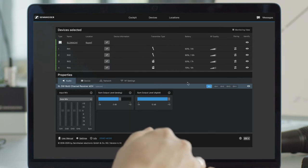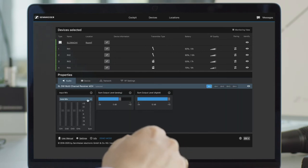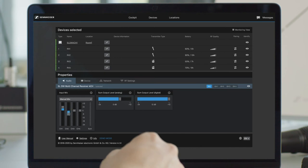Under Input Mix, select Manual Mix from the drop-down menu. You can now manually adjust the volume of the individual channels.